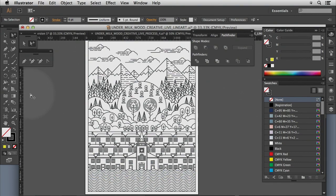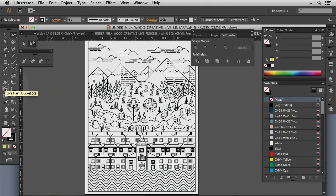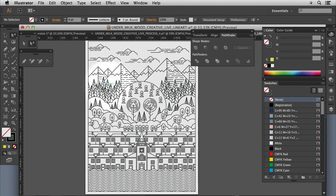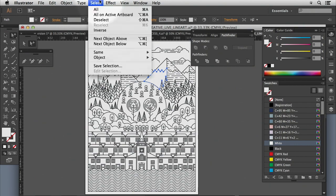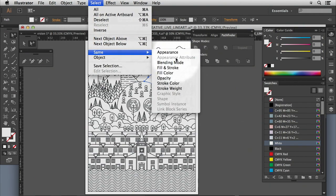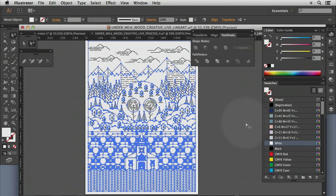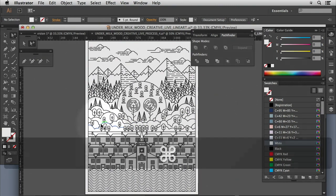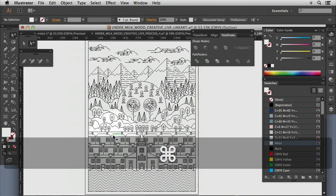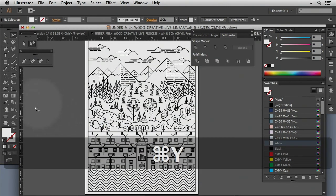And the main way that we do that is by using this tool, which is the live paint bucket. That's actually a really powerful tool which will automatically help us select these flat areas of color and be able to bring them to the forefront.